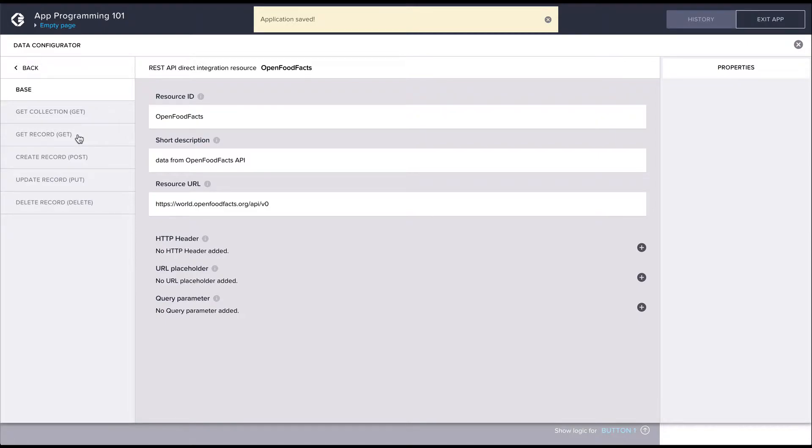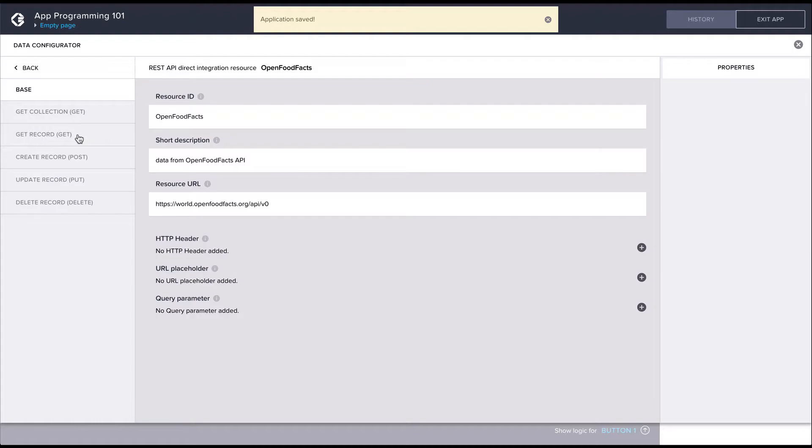With our application, we'll just need one API request—one that fetches the data for the barcode. The available methods are getCollection, getRecord, createRecord, updateRecord, and deleteRecord. The word in parentheses is the name of the actual HTTP method that the API call will use.